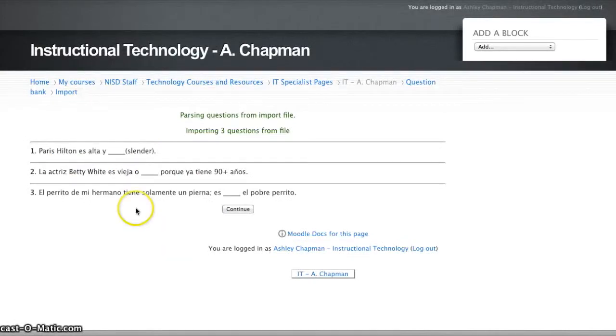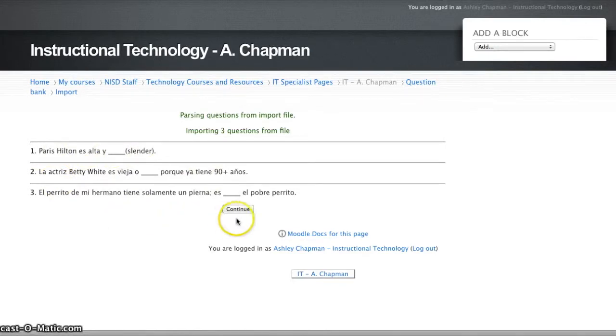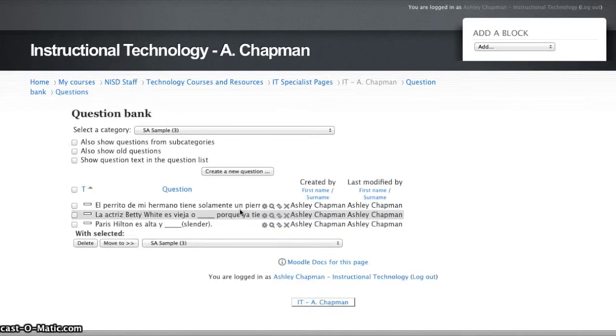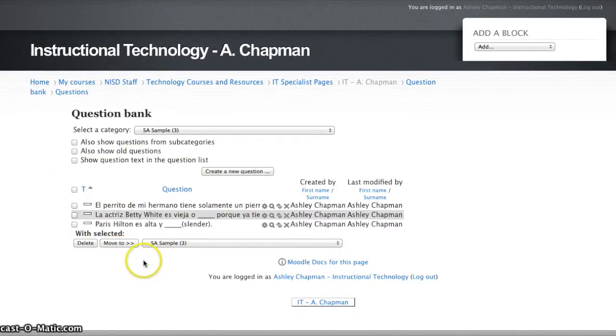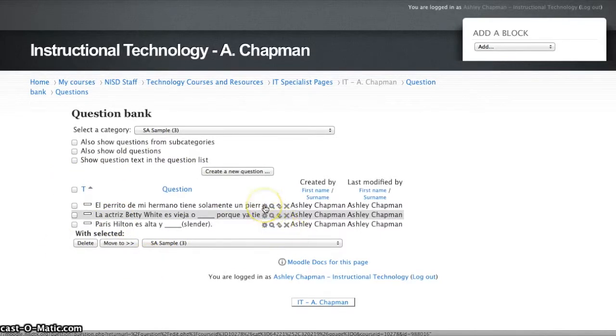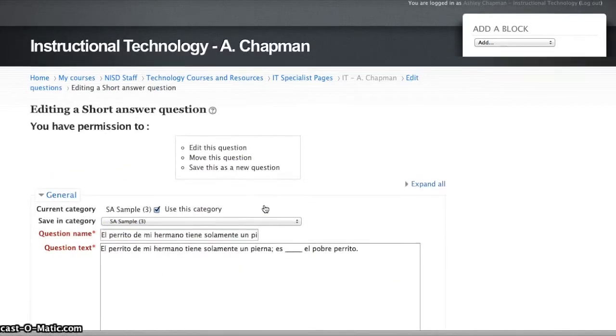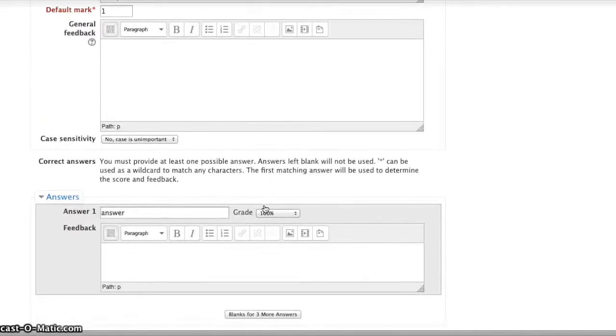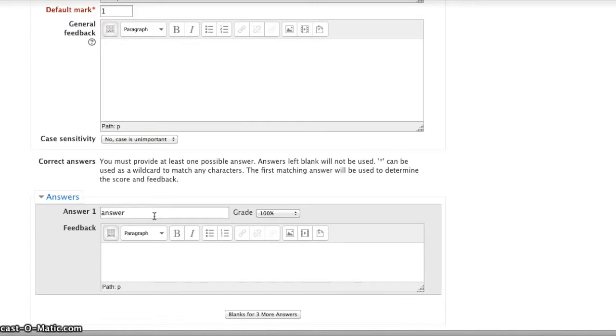Now I can see those three questions have correctly imported, and I can hit Continue, and now I see those three questions here. Just to verify, I can click on the cog and see that it did indeed mark answer one as answer, which is what I put in my brackets.